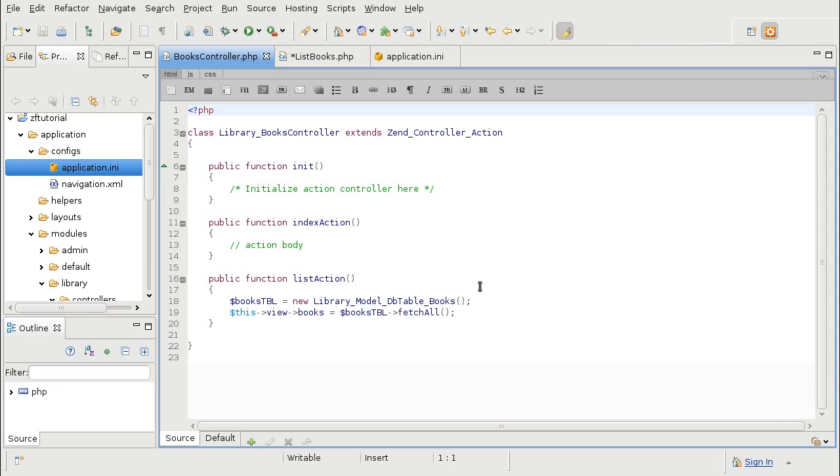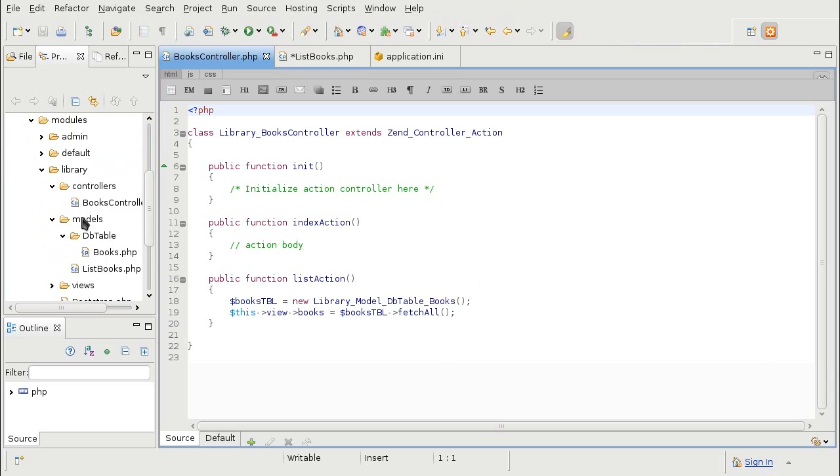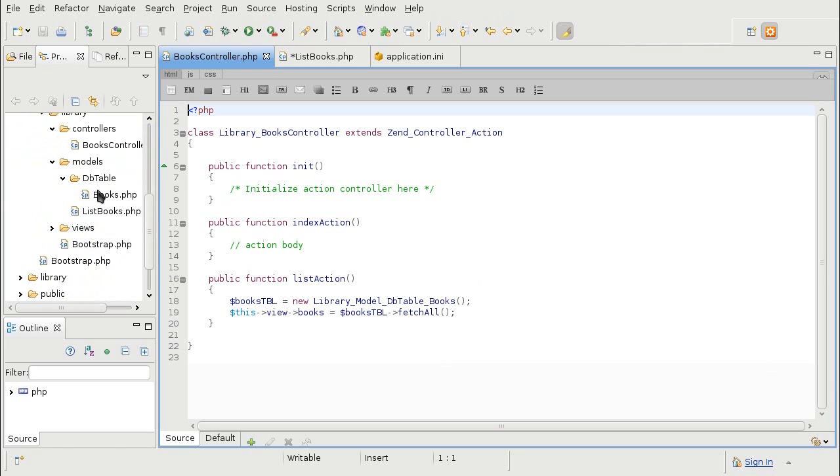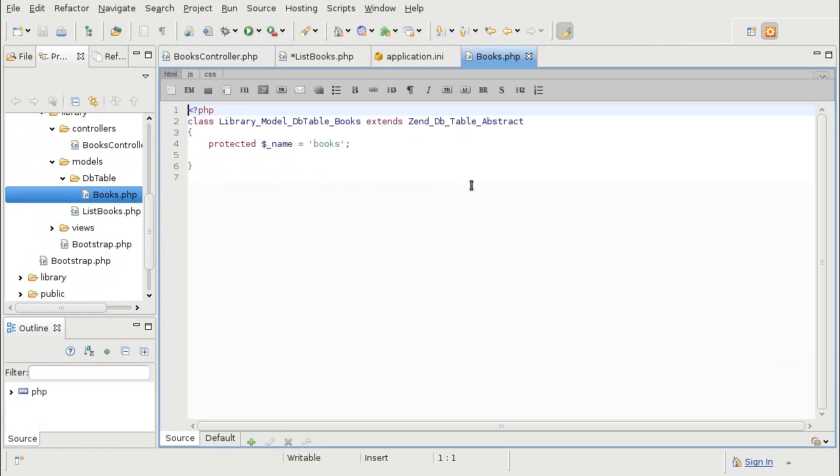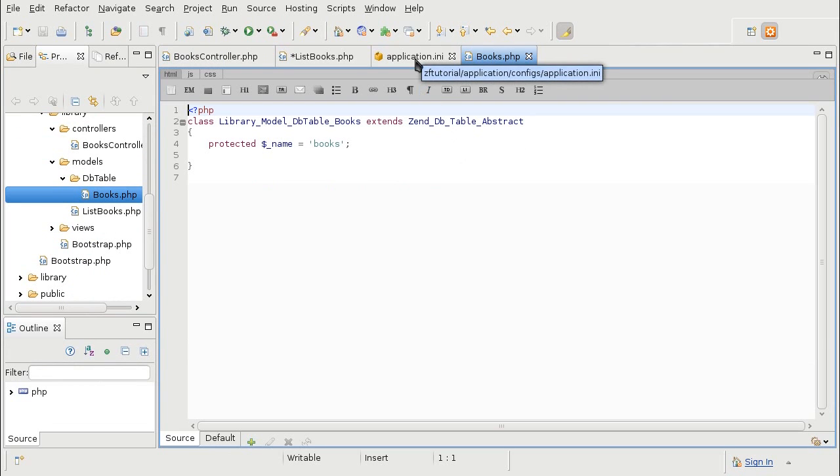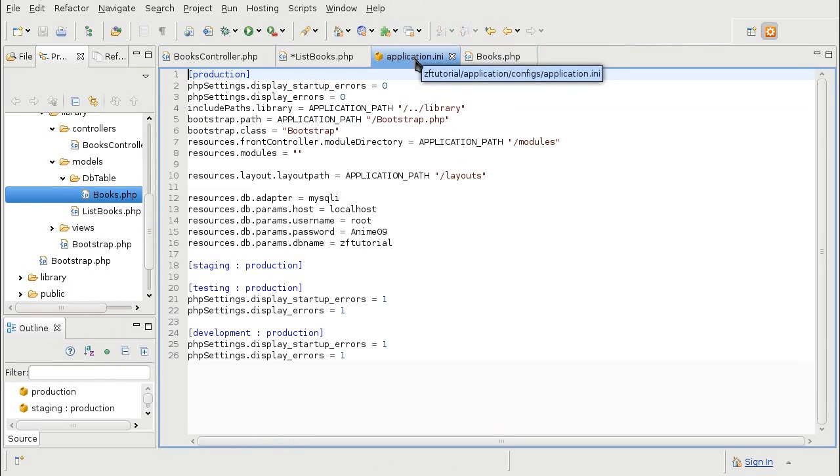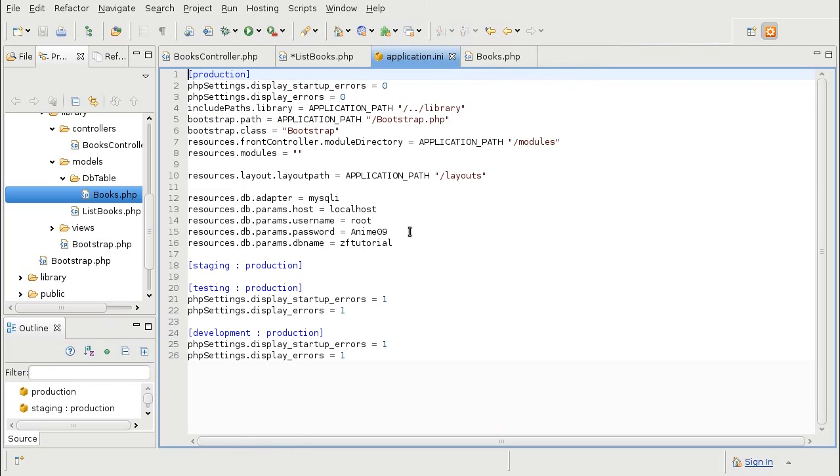Now, last time we queried a database, we conveniently relied on the extend zendb table abstract, which picked up all the database configurations through resource.db. Other zendb classes require an instance of zendb itself, which can be stored in a registry, for example.